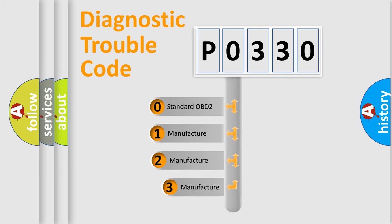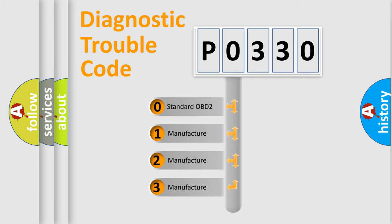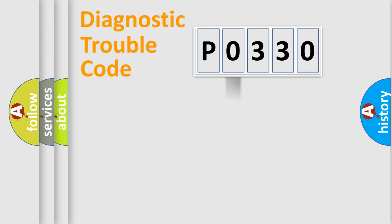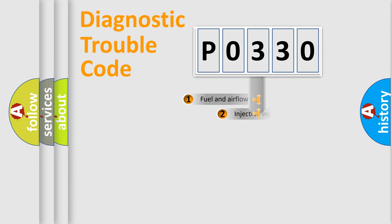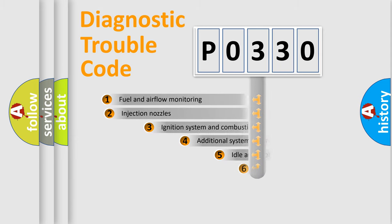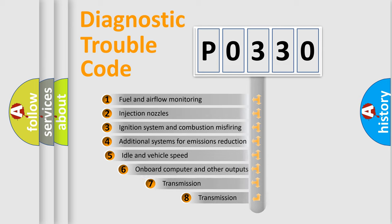If the second character is expressed as zero, it is a standardized error. In the case of numbers 1, 2, or 3, it is a manufacturer-specific expression of the car-specific error.